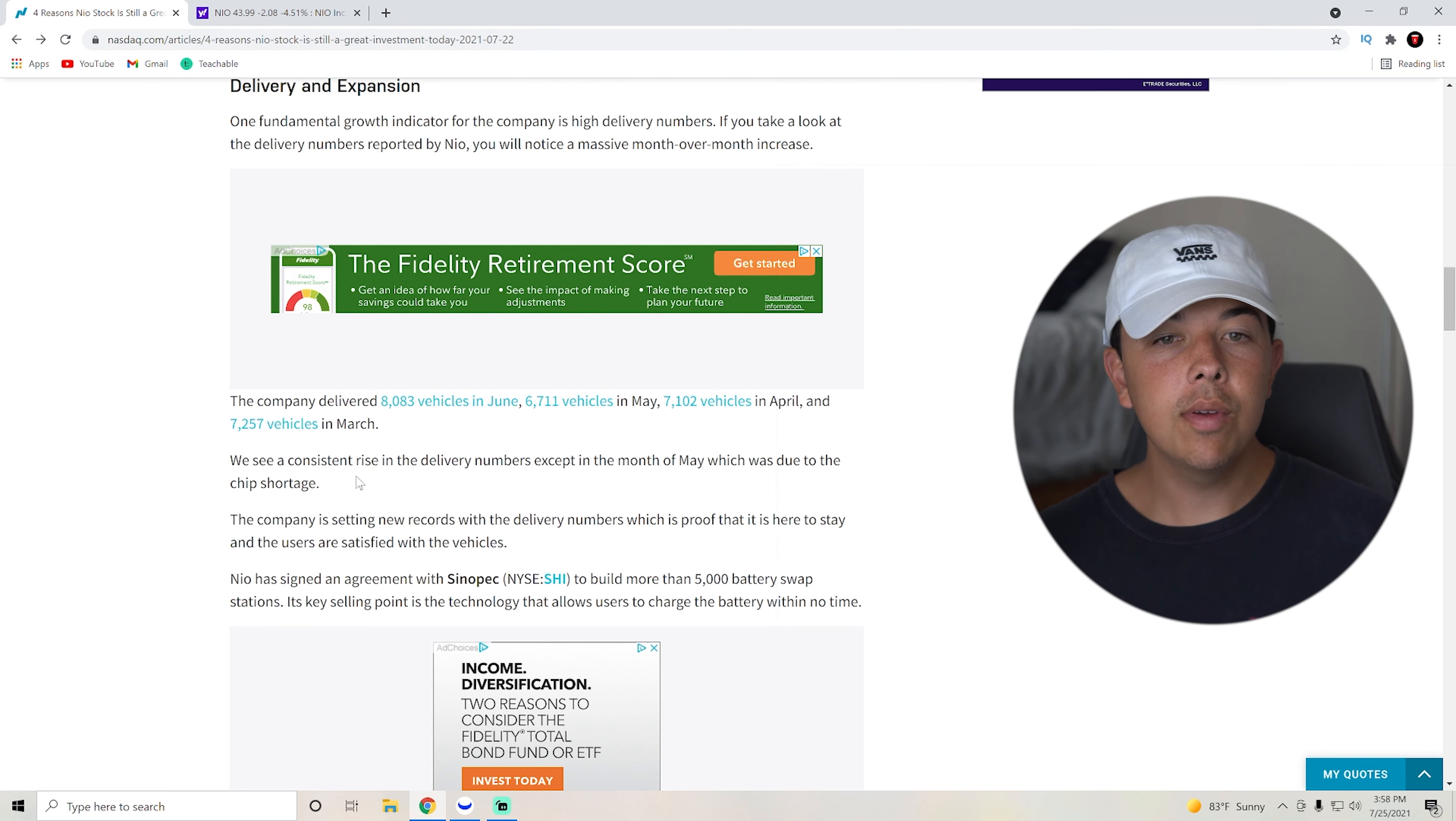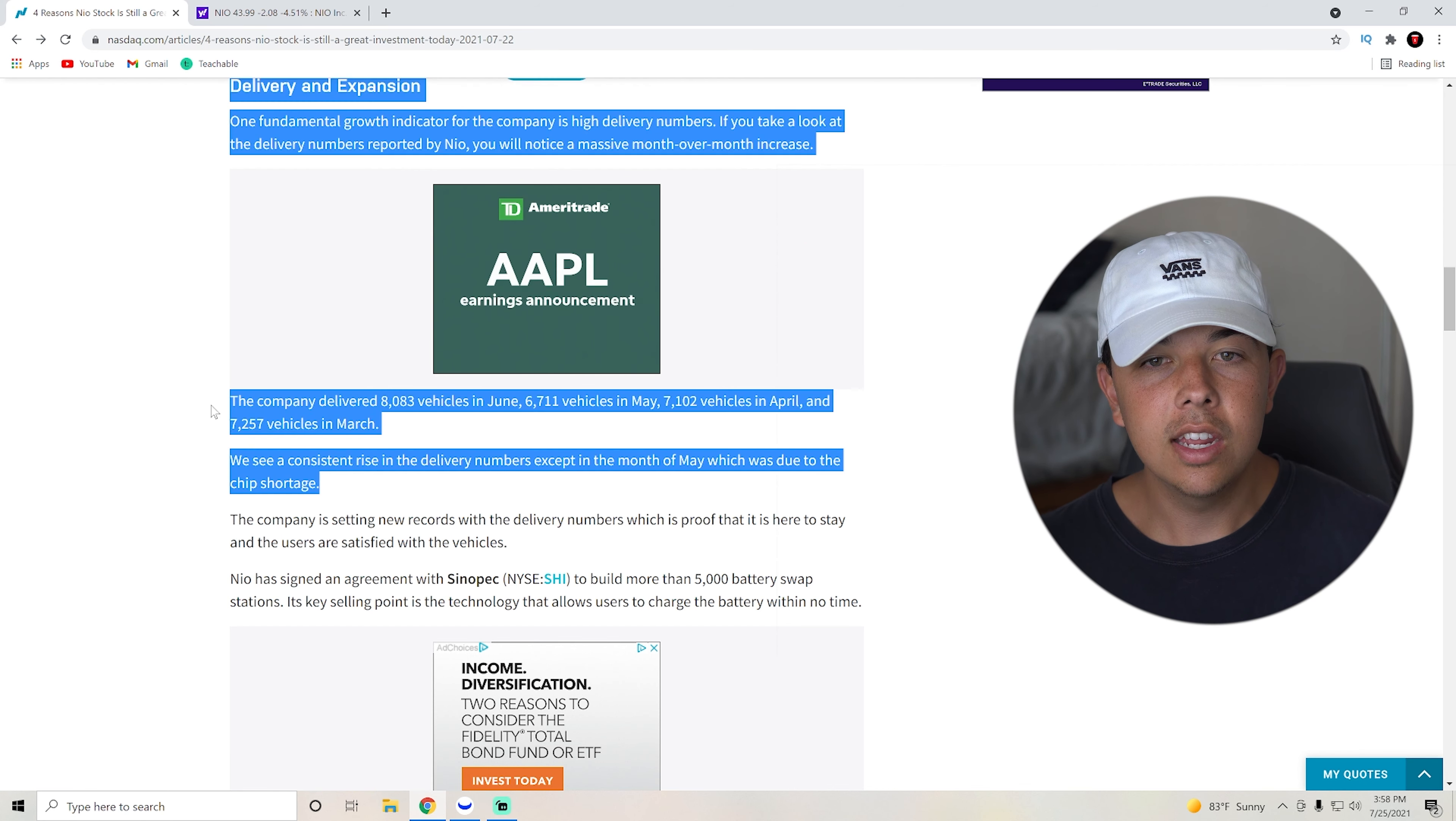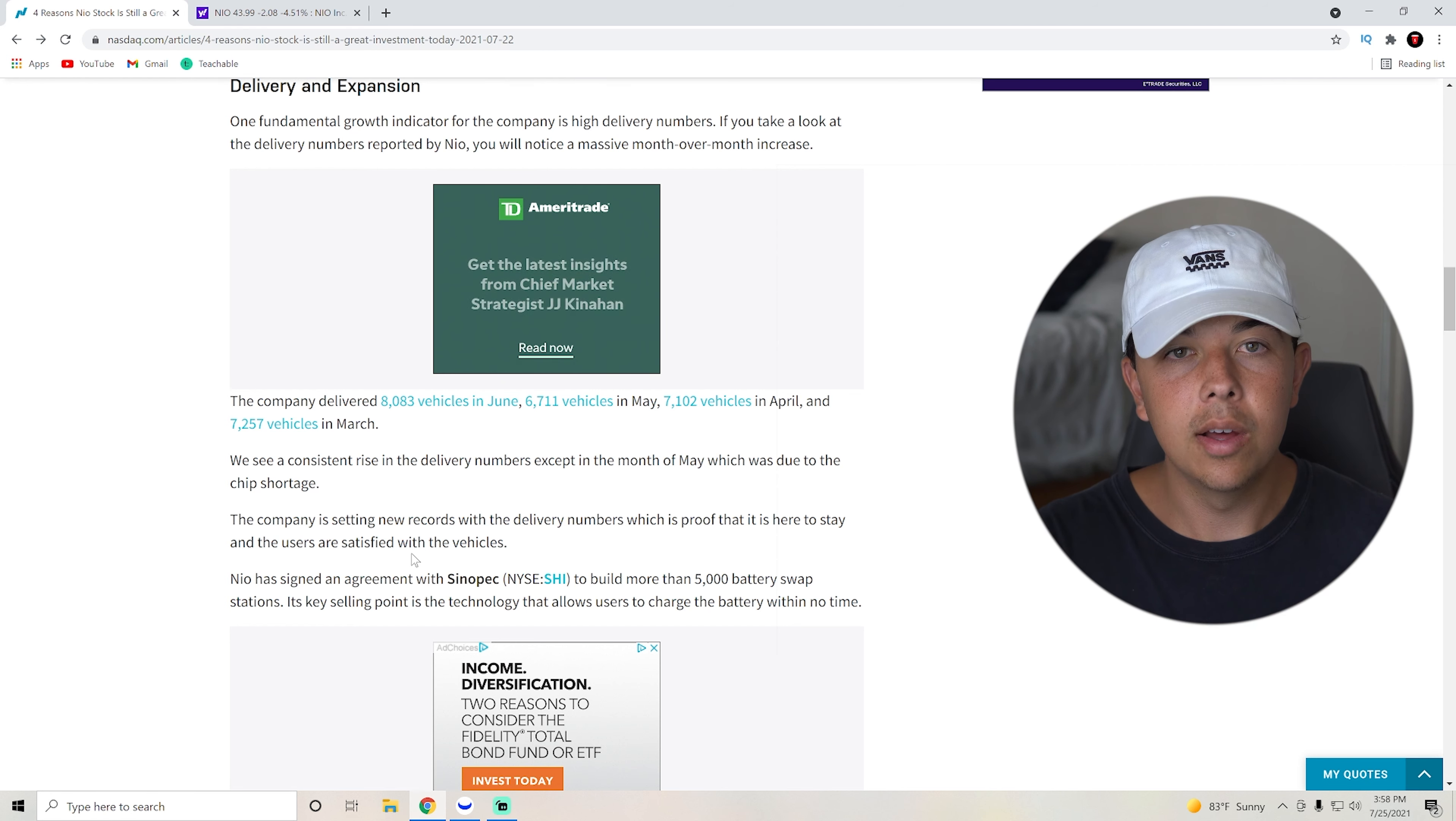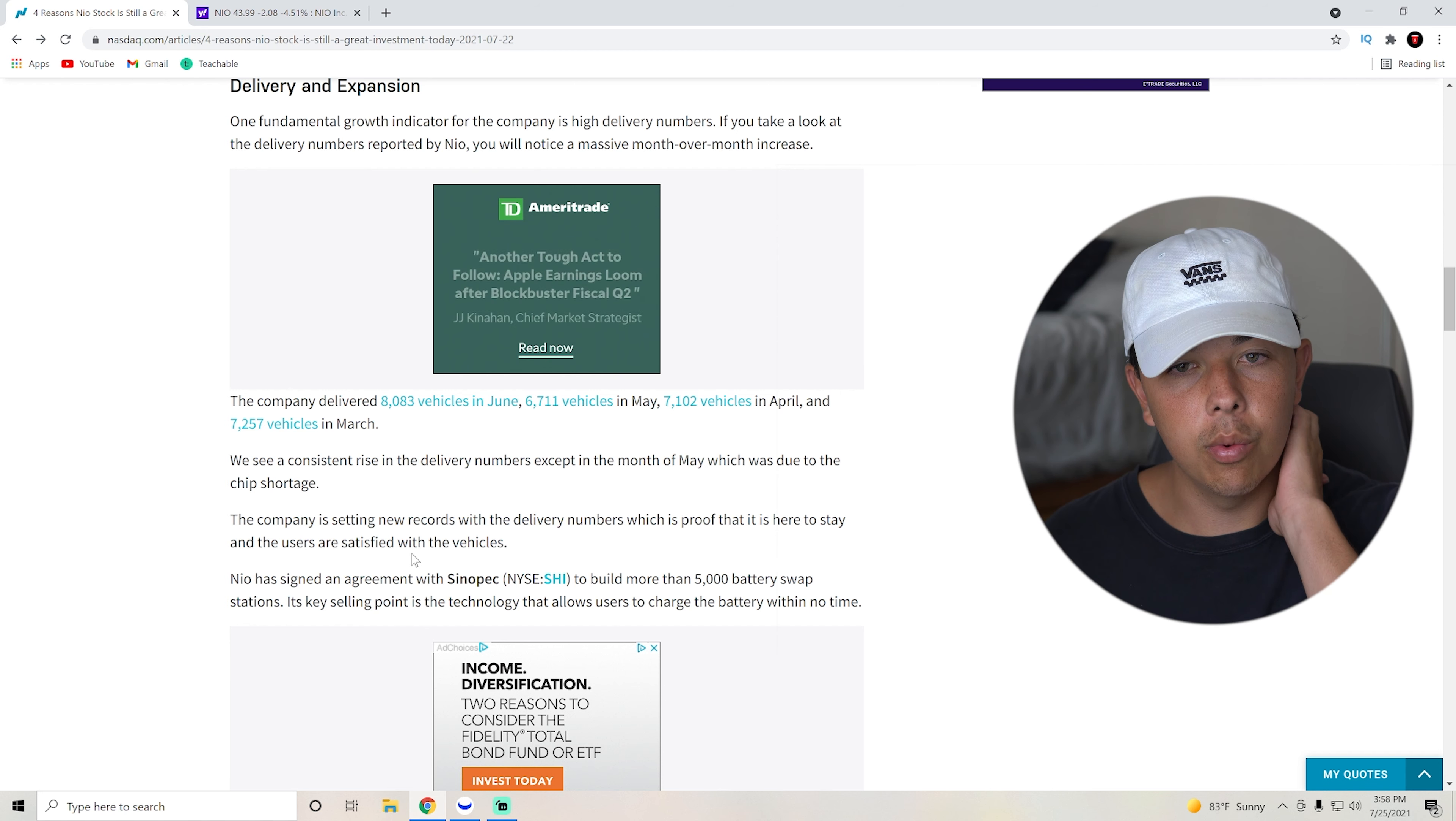Obviously, we've been having a little bit of a problem with the chip shortage, but that is starting to be quelled and now NIO is able to ramp up expansion. Basically, it's not their own fault that they are not able to deliver and expand as much. It is the chip shortage, which is good because that's starting to go away.